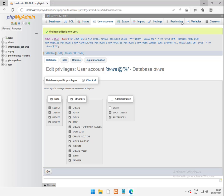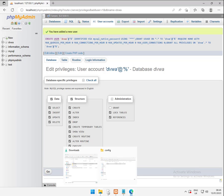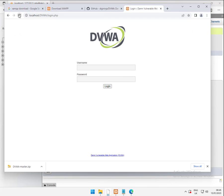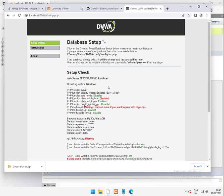So we've now got our database. Let's go back to DVWA. Refresh this. And we get our login page. If you try and log in now, it should redirect you to the setup page. Because we haven't finished the setup yet.